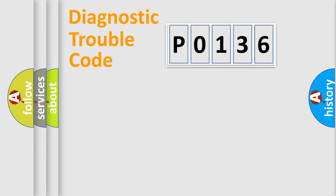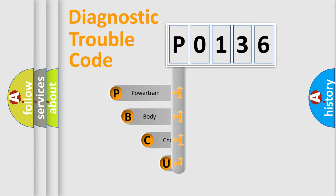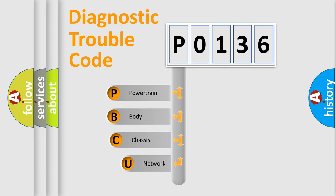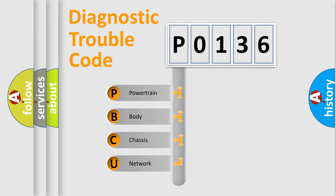Today we will find answers to these questions together. Let's do this. First, let's look at the history of diagnostic fault code composition according to the OBD2 protocol.